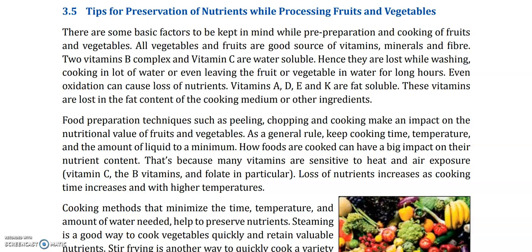Our fruits and vegetables which contain vitamin B-complex and vitamin C — when we leave them in water for long hours, or boil them in a lot of water, our nutrients can be easily lost. Even oxidation can cause loss of nutrients. Vitamins A, D, E, and K are fat-soluble. These vitamins are lost in the fat content of the cooking medium or other ingredients.